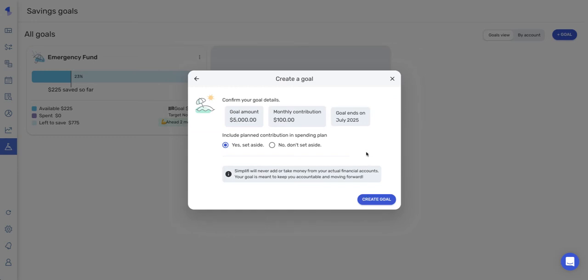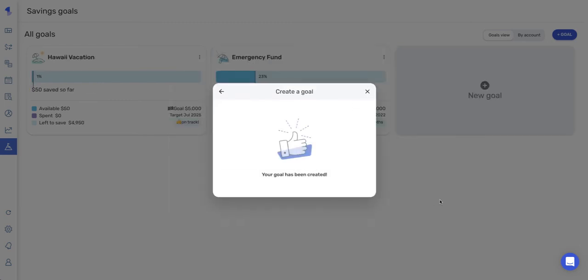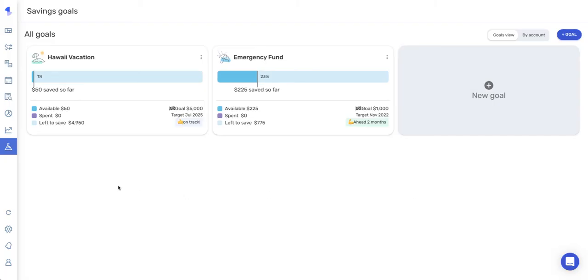And the last thing I want to do is tell Simplify whether or not I want this goal money to be deducted from my spending plan. And once done, go ahead and create your goal. As you can see, my goal has now been created here.